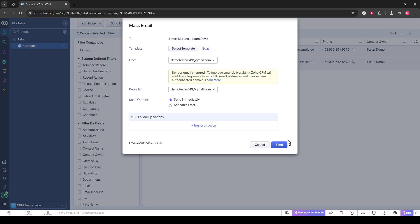Consider taking advantage of formatting options, such as bolding or italicizing key points, and inserting links, images, or attachments if necessary. Customizing this page allows you to maintain personal touch and professionalism, which is always appreciated by recipients.